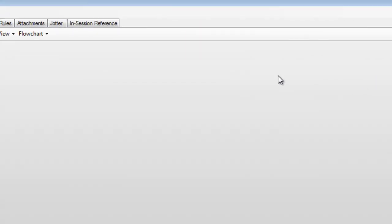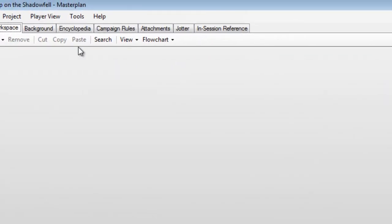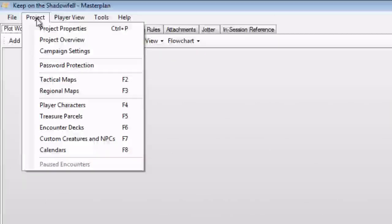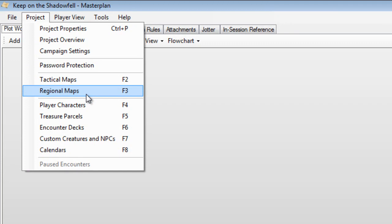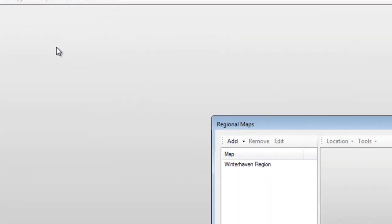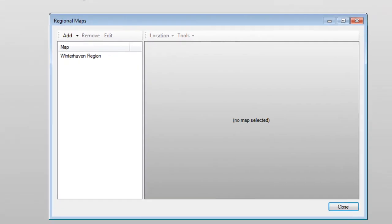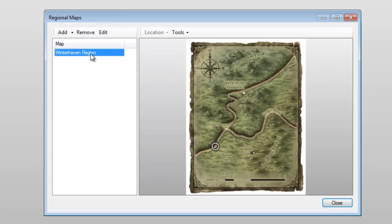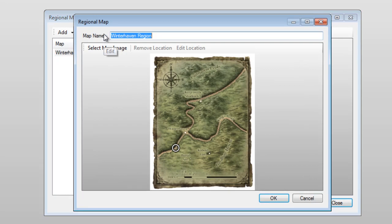Up at the top, select Projects, then choose Regional Maps. You can also see that the shortcut key for this screen will be F3. We loaded up Winterhaven region last time. If you don't have Winterhaven region saved, you should probably go back and watch the first tutorial. So select the map, then click on the Edit box up top.